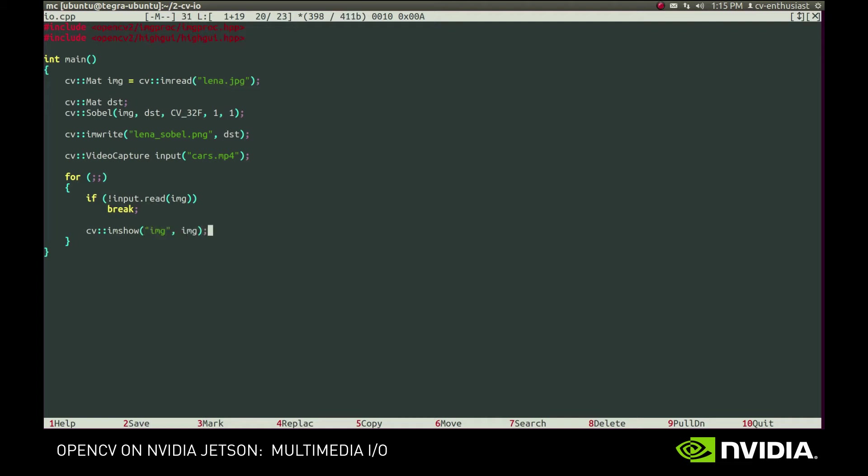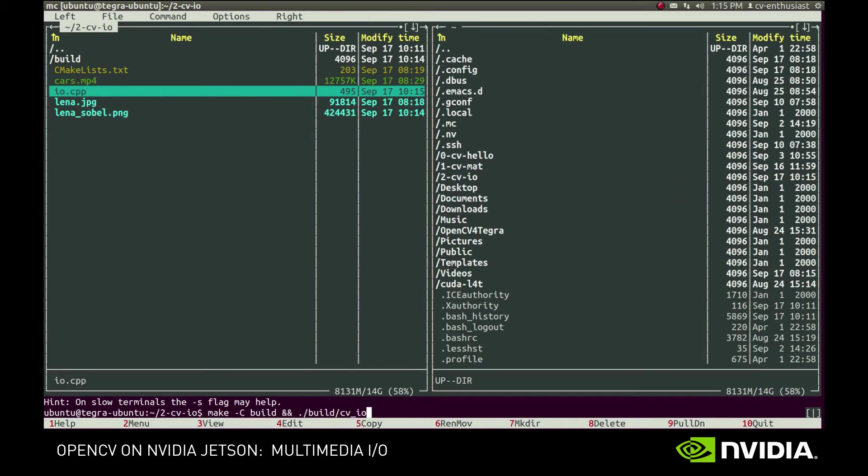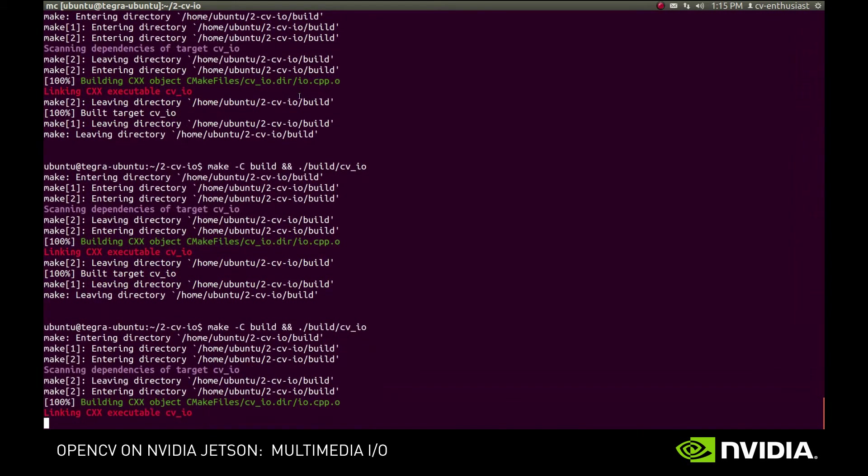Then we call imShow and WaitKey and provide it a timeout in milliseconds. Previously, we called it with no parameters, which meant to wait for keyboard input infinitely. This time, it will exit after 30 milliseconds even if no keys were pressed. WaitKey will return a negative value if it has exited because of a timeout. But if some key was pressed, it will return its code. We'll check if space was pressed, and if so, we'll exit the loop.